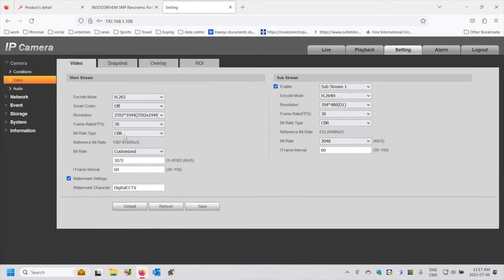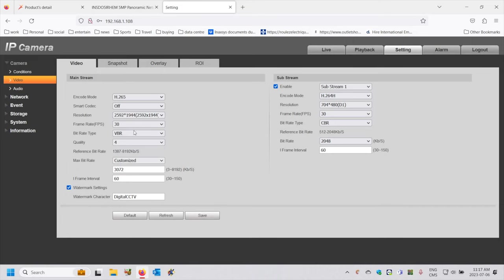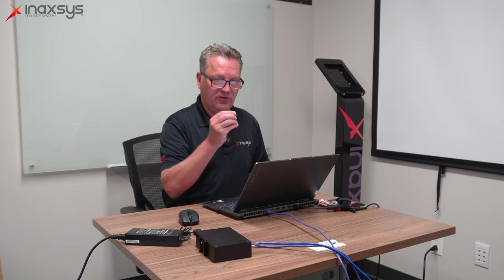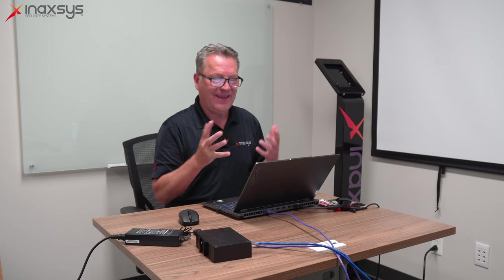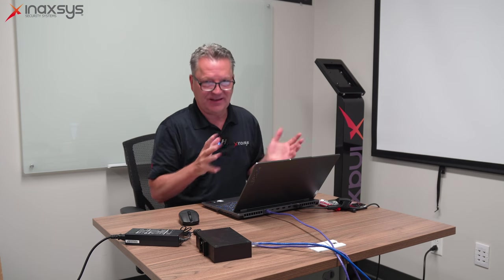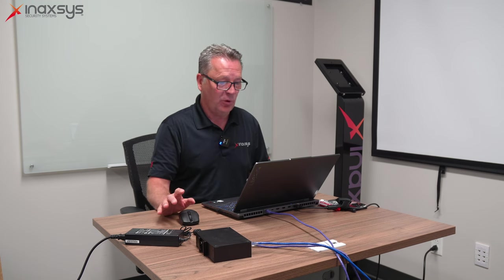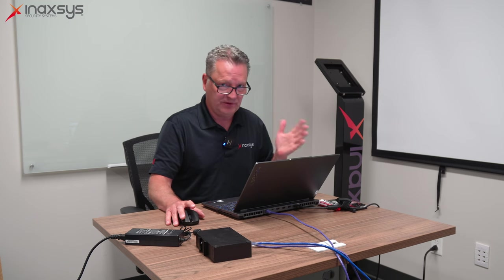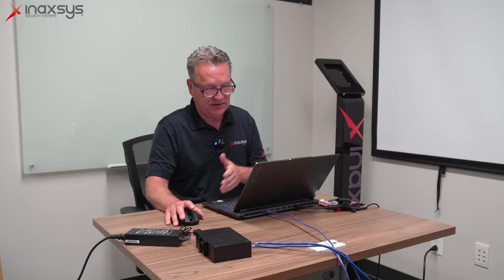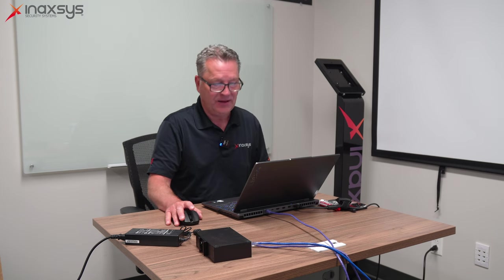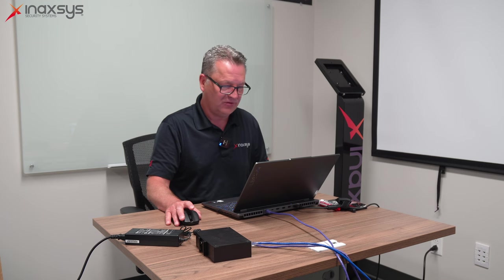I'll leave it at 30 frames per second — it can go all the way down to one frame per second if we'd like, but I'd like it as fluid as possible. The bit rate type is quite important also. Instead of leaving it at a constant bit rate, I'm going to change it to a variable bit rate. If I choose a variable bit rate, the throughput from the camera to the DVR will be modified depending on the activity and complexity of the scene, which in most cases is a big advantage. In a very simple scene it will use less bandwidth, and in a complex busy scene it will use more bandwidth — but it adjusts automatically — with definite savings in bandwidth and storage.